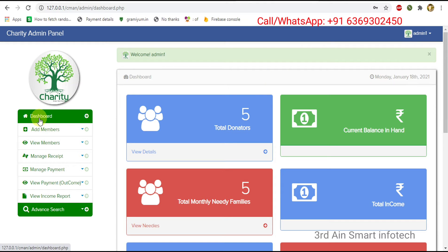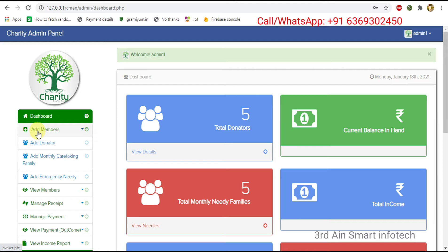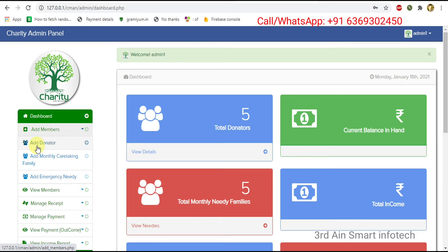The functions of this application are: dashboard, add members, view members, manage receipt, manage payment, view payment, view income report, and finally advanced search. In add members, the sub-functions are: add donators, add monthly caretaking family, and add emergency needy.